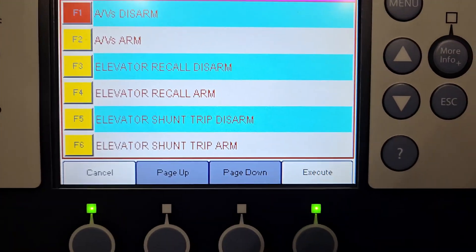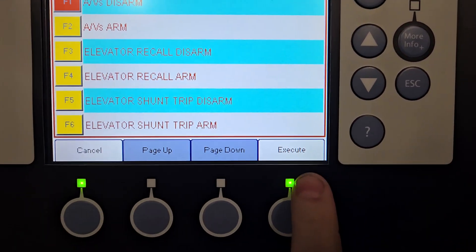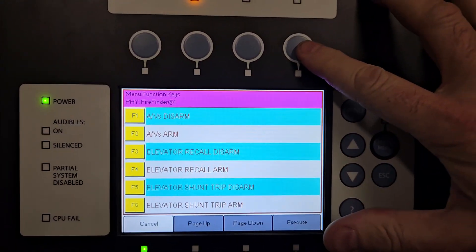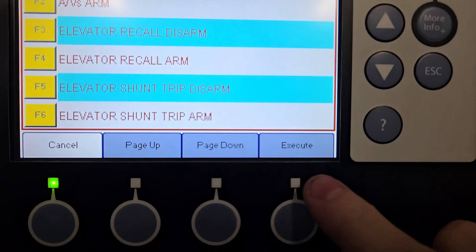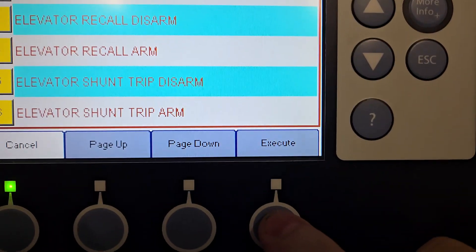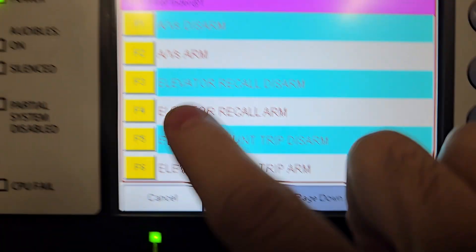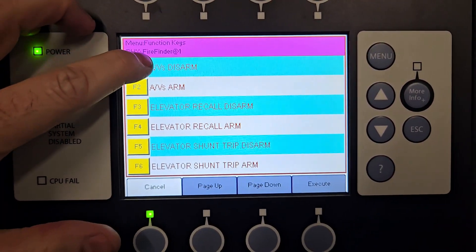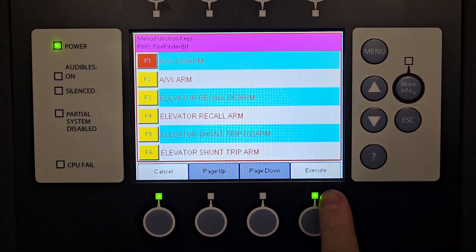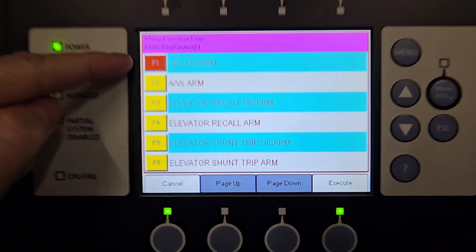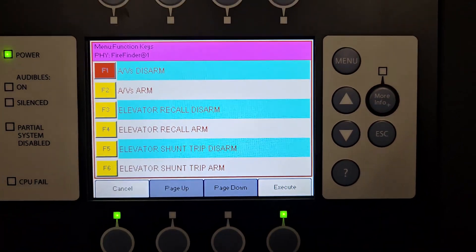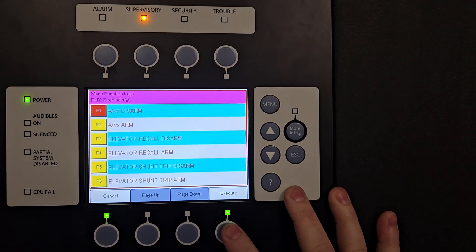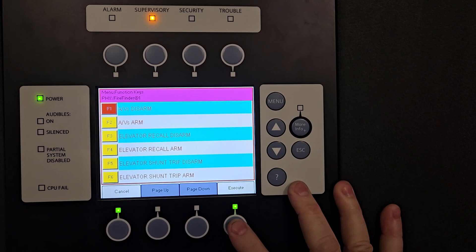So now it turns red. I have the execute button here. Just to show you from scratch: if I go into this menu without selecting anything, the execute button is not lit up and doesn't do anything. But once I hit the disarm button, the execute button is lit up as well as the F1 button. So now I'm going to hit execute.